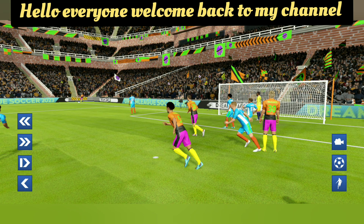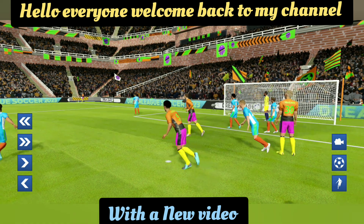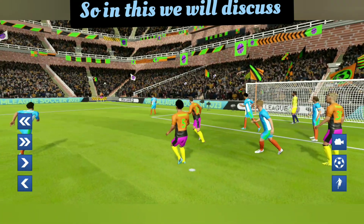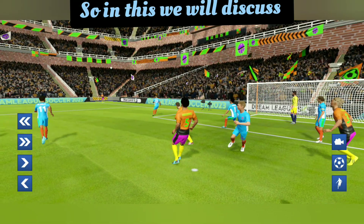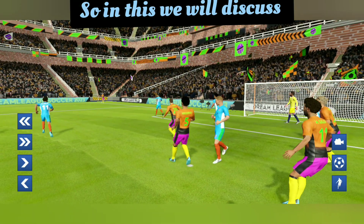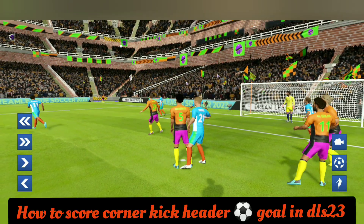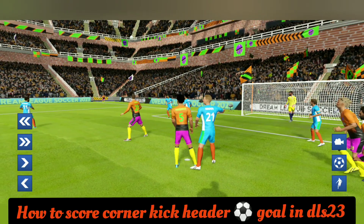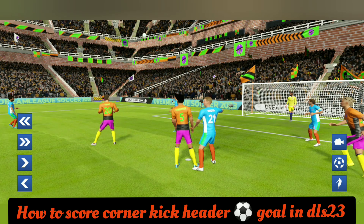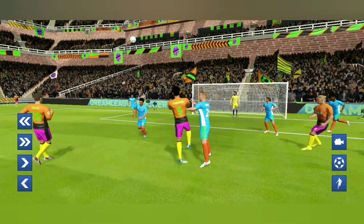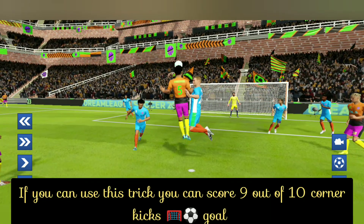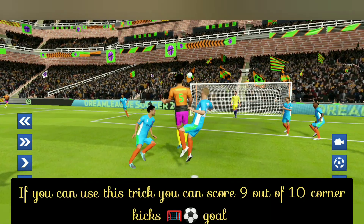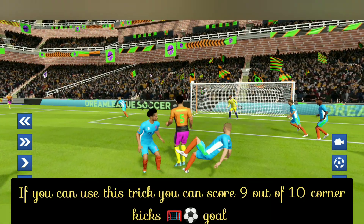Hello everyone, welcome back to my channel with a new video. In this video we will discuss how to score corner kick header goals in DLS23. If you can use this trick, you can score 9 out of 10 corner kicks.